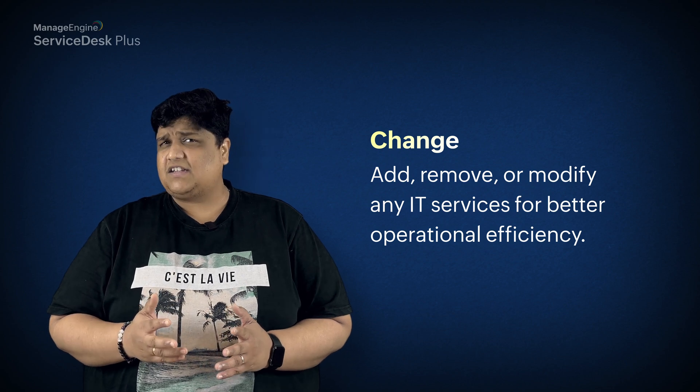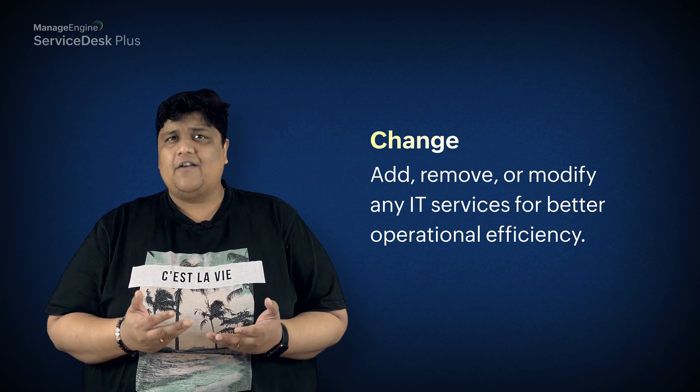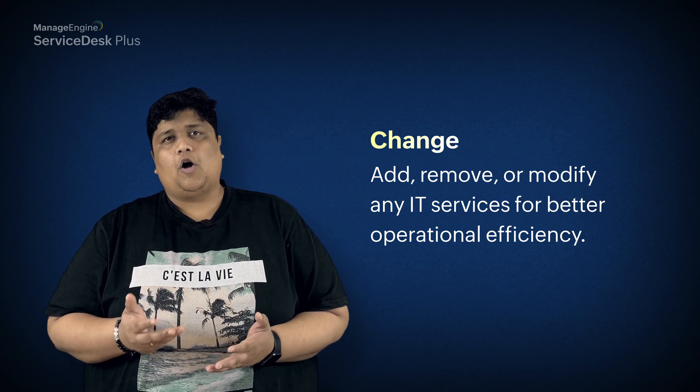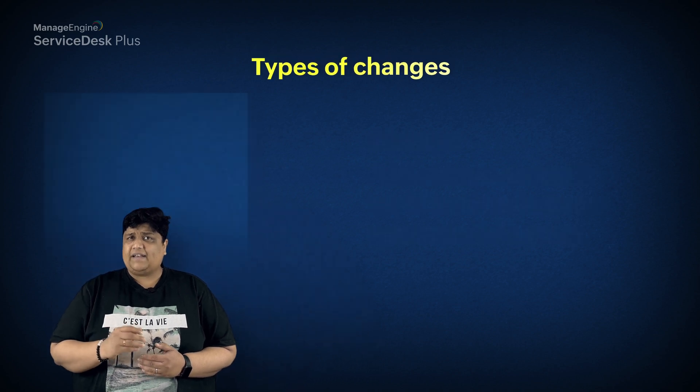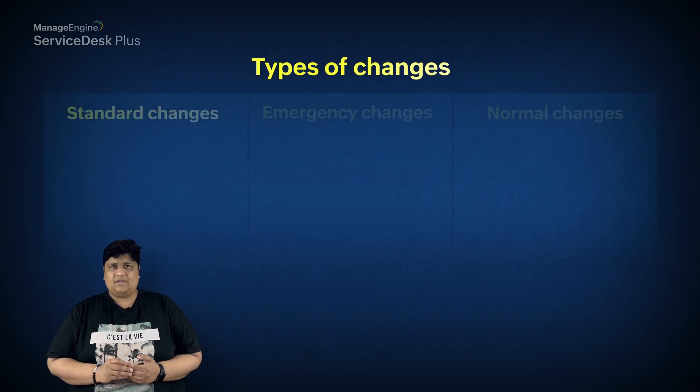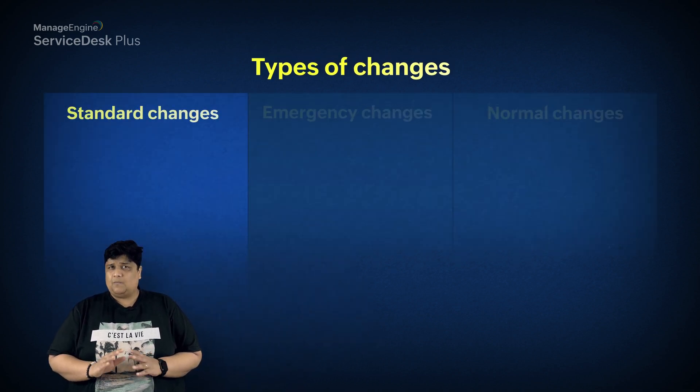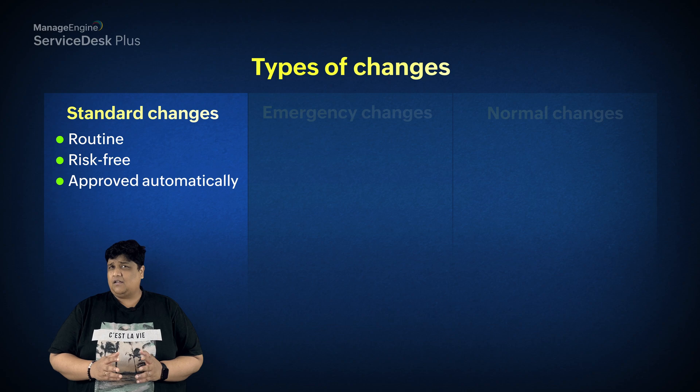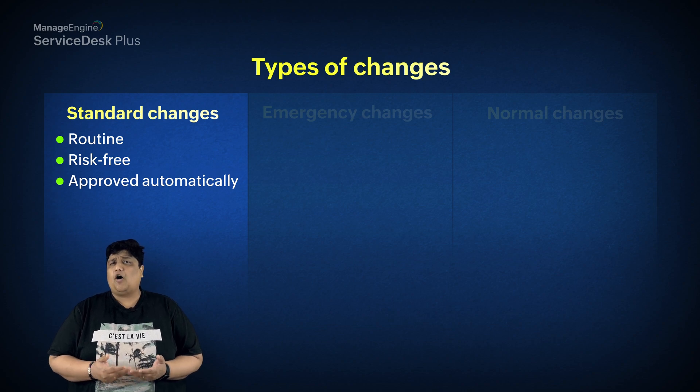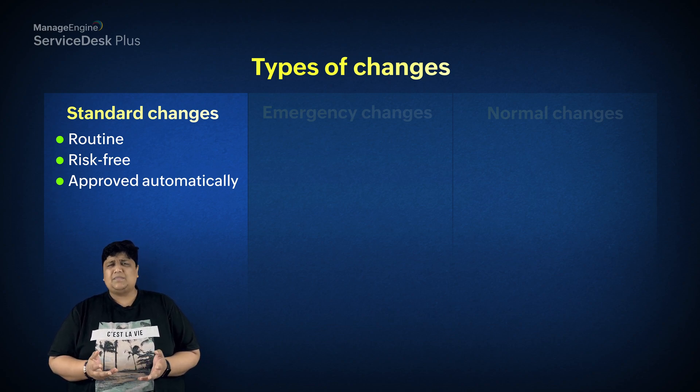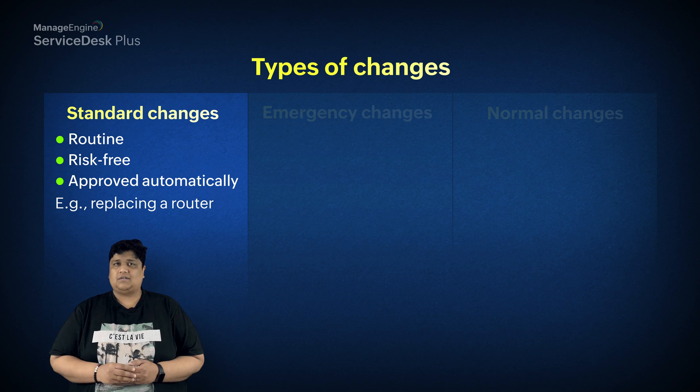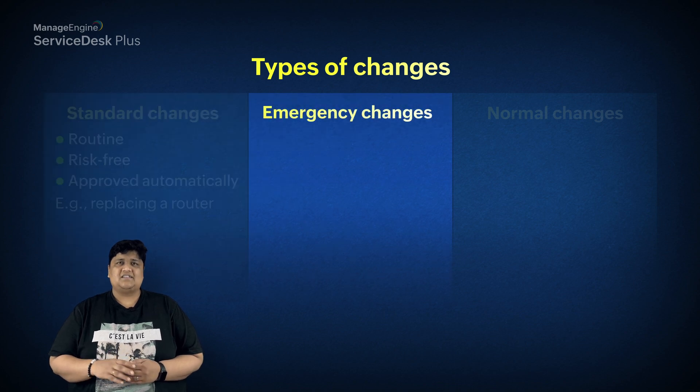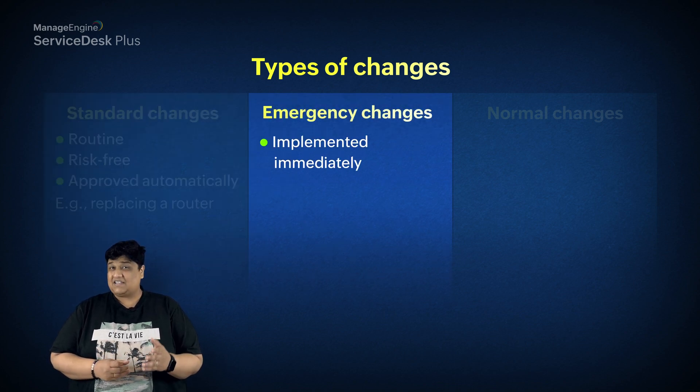There are three types of changes in ITSM. Standard changes, which are routine, risk-free, and could be automatically approved, something like replacing a router. Emergency changes, which need to be implemented as fast as possible, usually in response to security issues.